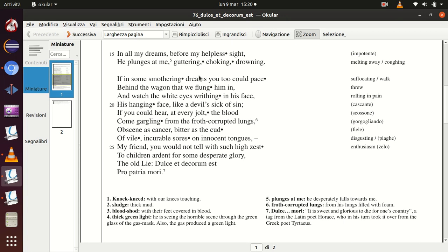So in this stanza the poet addresses himself to someone else, to the listener or to the reader of the poem. And he says, if you, reader, could walk behind the wagon upon which we threw the body of this soldier—flung. He didn't use the word 'threw,' he uses 'flung,' because to fling means to throw violently.